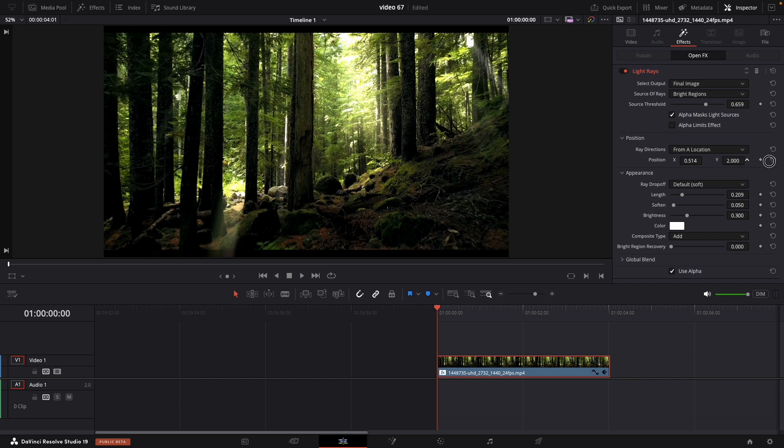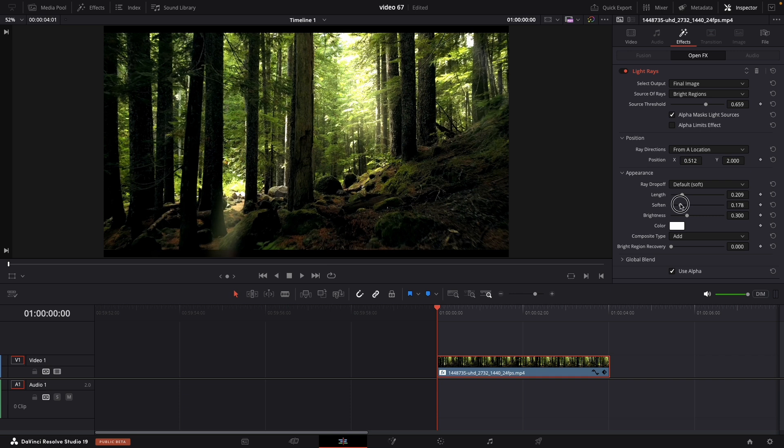Let's soften the light rays a little bit. And I think this looks better than before. So now let's adjust the softness a little bit. Make them more soft.